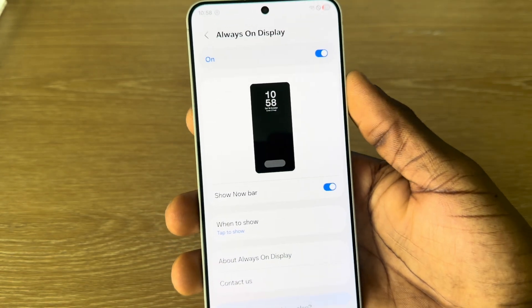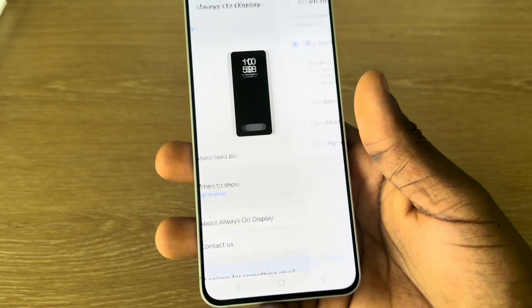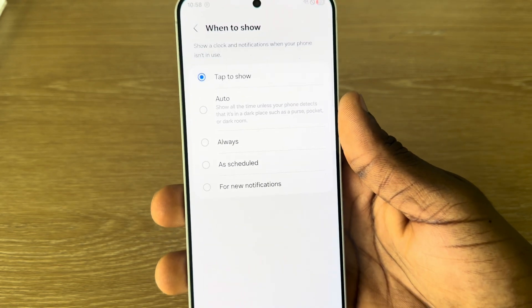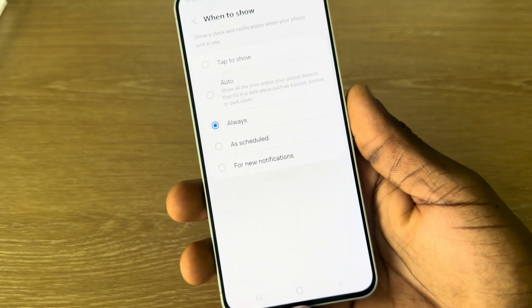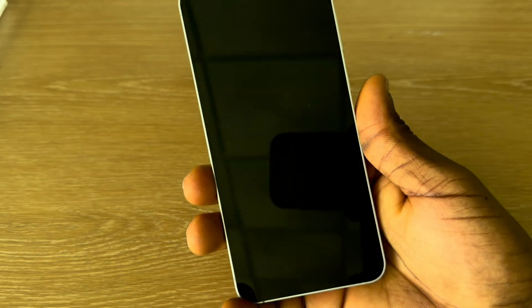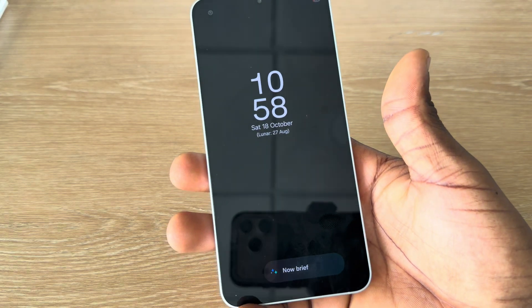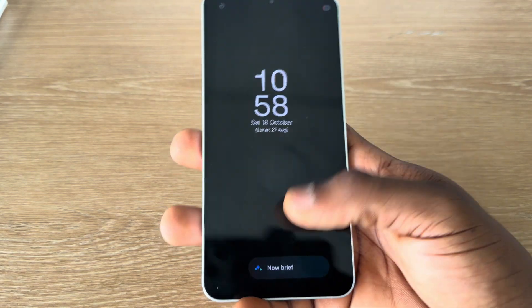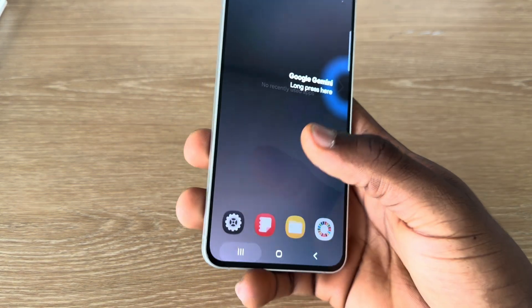Once you turn on Always On Display, you are going to see 'When to Show.' Click on it and now you can show it always. So when you turn off your screen, it's going to switch to Always On Display. You can also set it to — let's open this one.